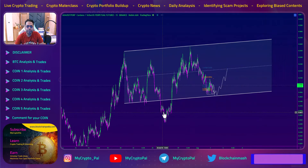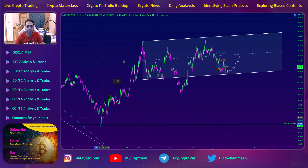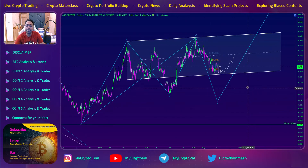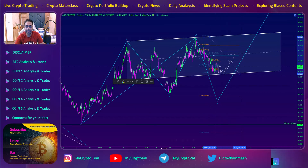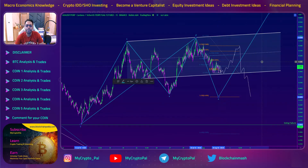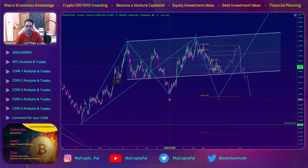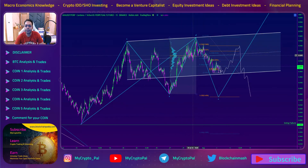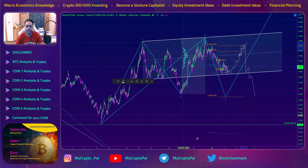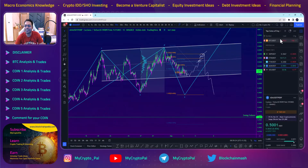ADA has been looking very bullish but there's a big ABC pattern that hasn't fully corrected yet. I think the ABC correction still needs to complete before ADA can move significantly higher. If I enter around this level, my first target is the golden pocket, and then I'll look for rejection back to the 1.618 level, which completes the ABC pattern. The point of control aligns similarly. ADA can reject from the middle of the parallel channel or reach the golden pocket — take profits there and look for shorts.